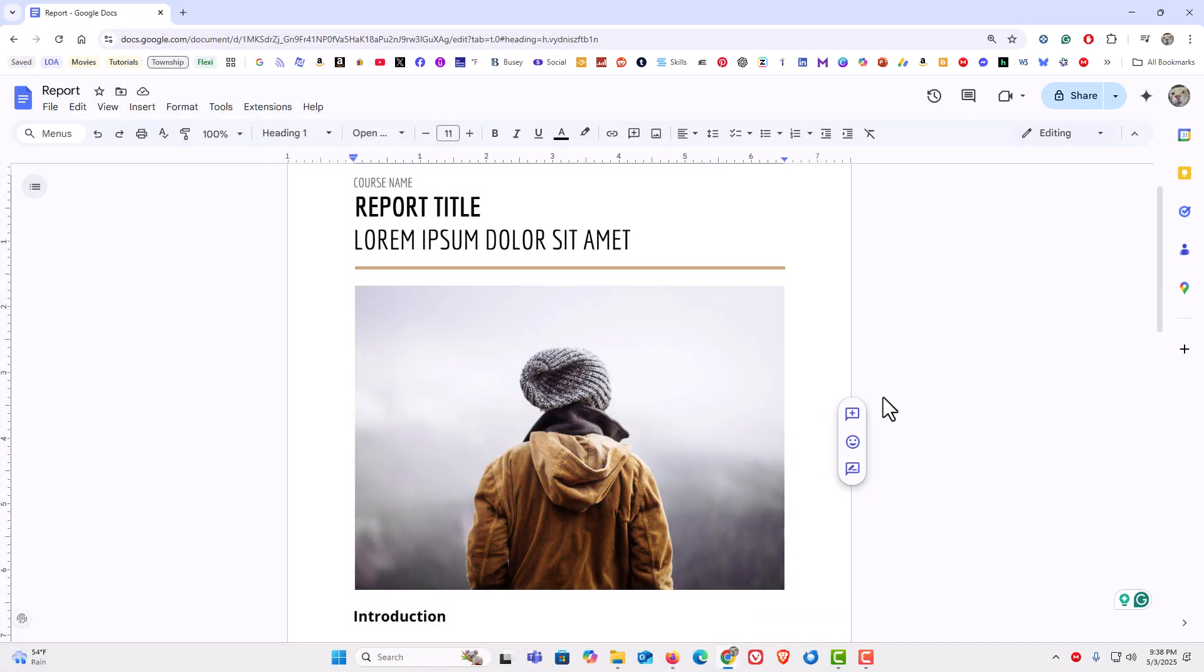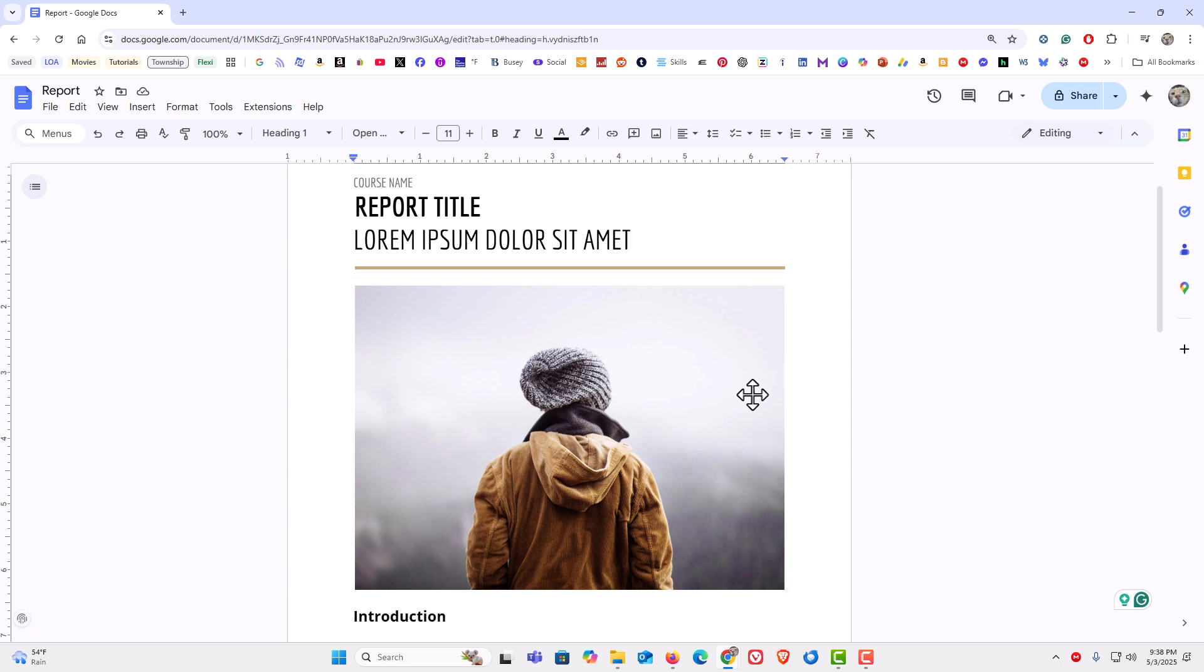I have my browser open now and I'm on Google Docs. I have an example document here with an image on it.